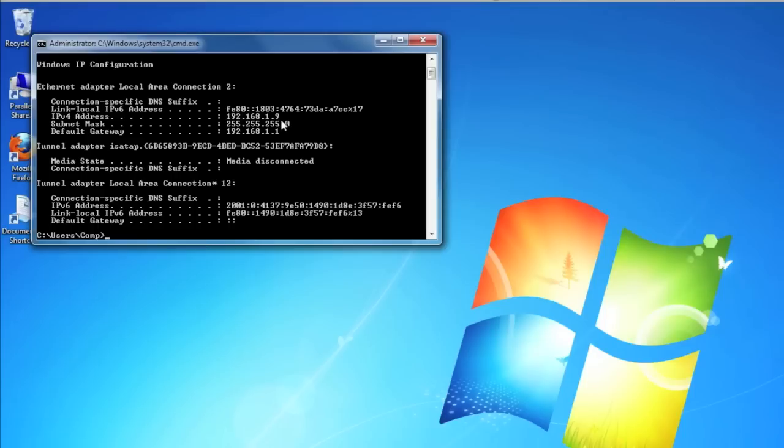You can find other useful information on this screen as well. Take a look at your subnet mask and default gateway. When you're done with this screen, just go ahead and type in EXIT and hit enter.